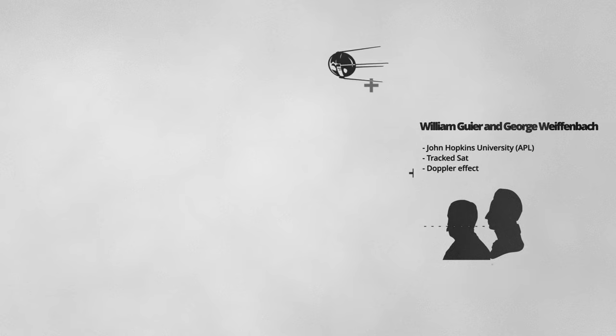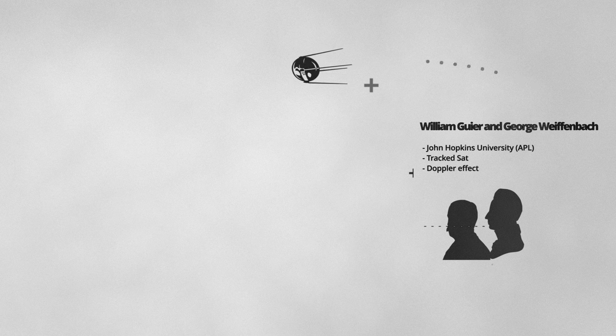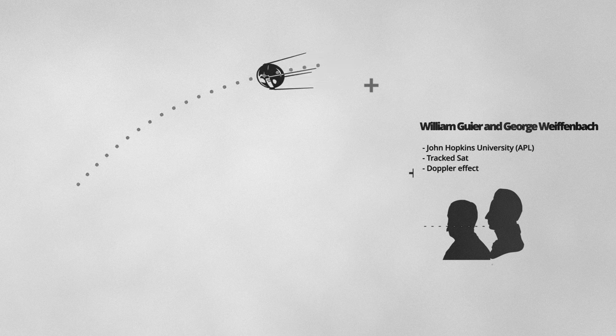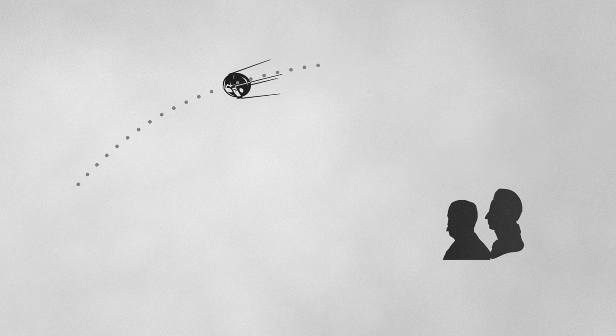Two physicists at Johns Hopkins University would use the opportunity to calculate the satellite's orbital location using the Doppler effect.